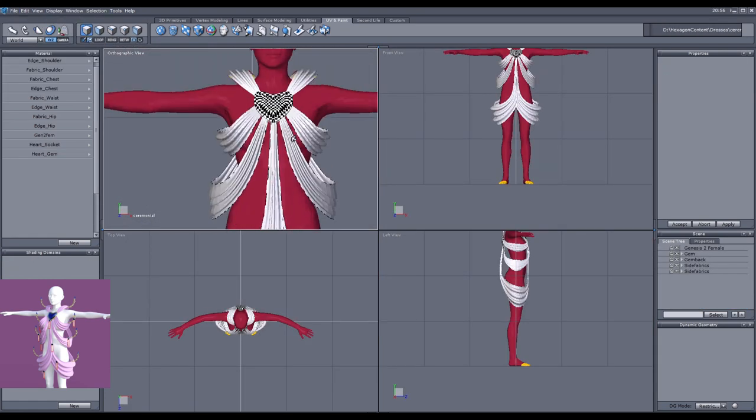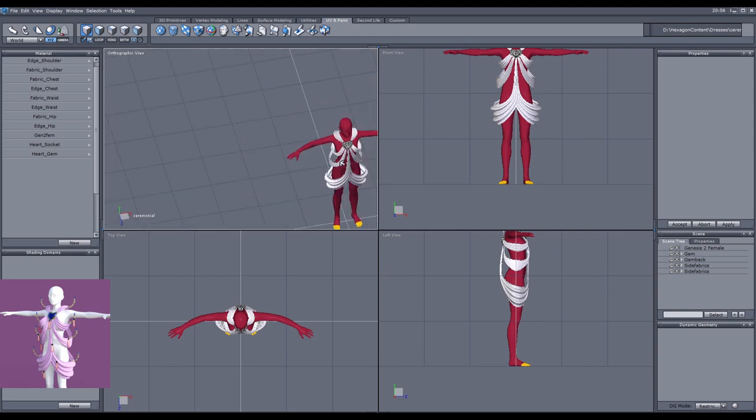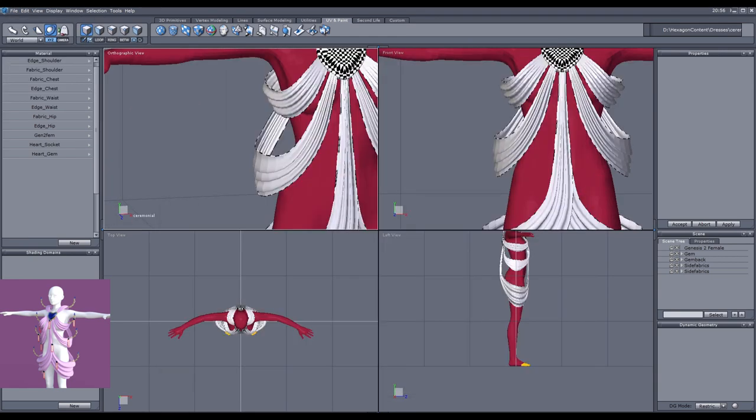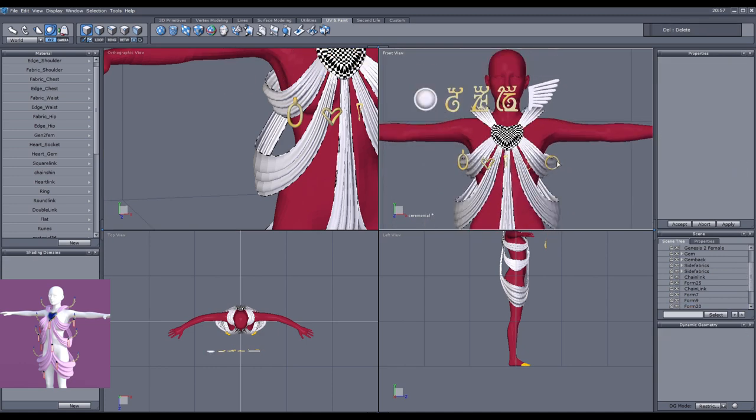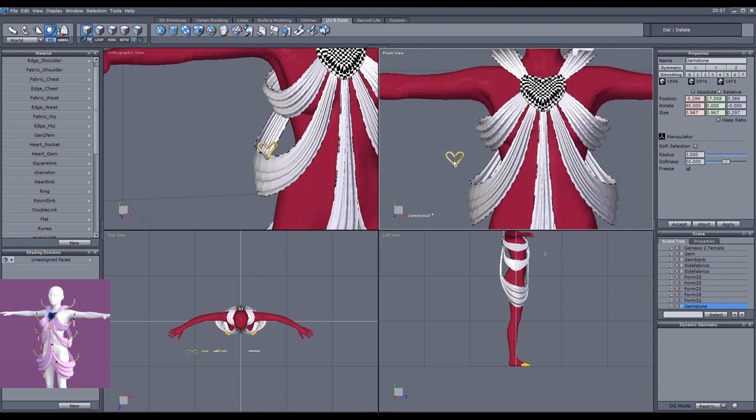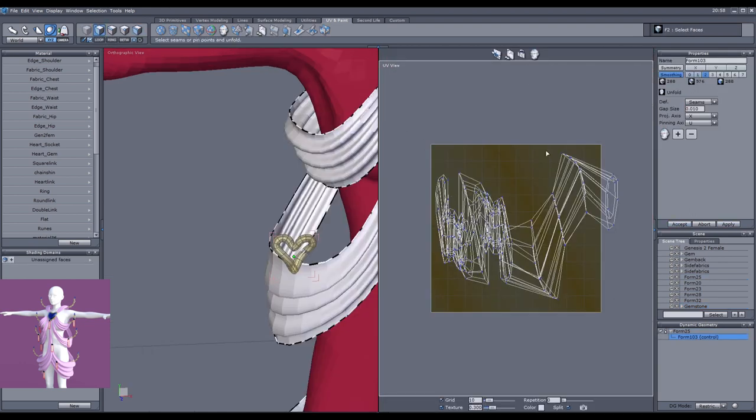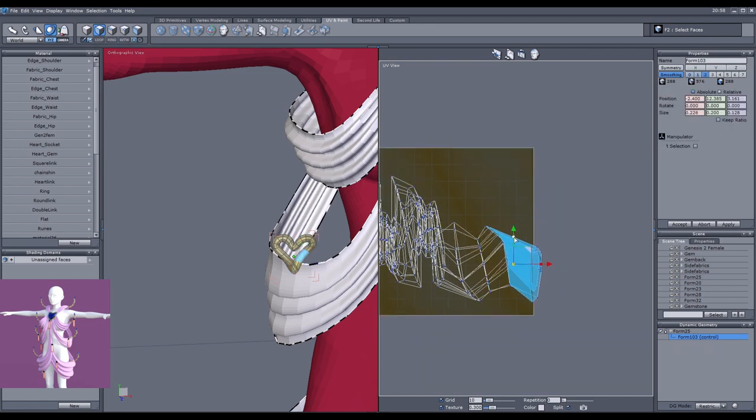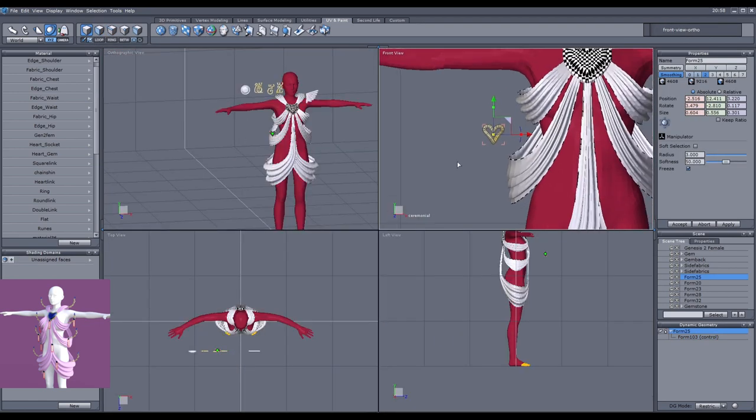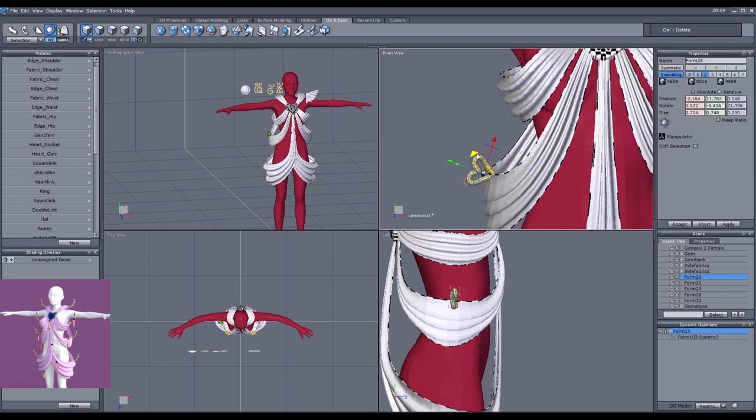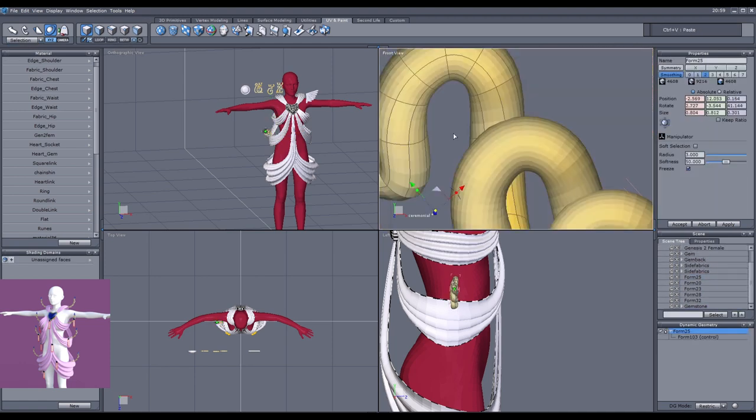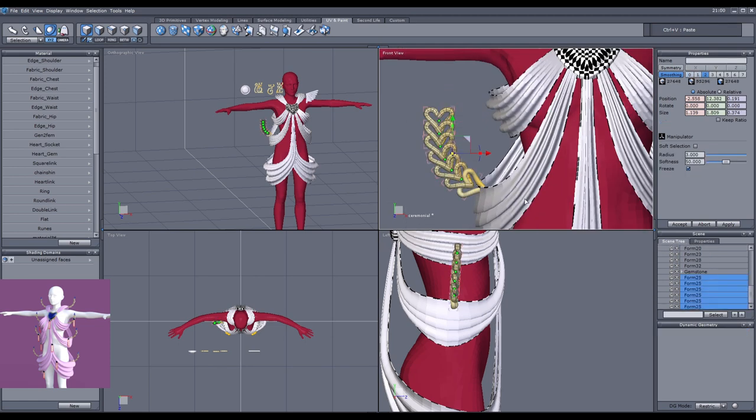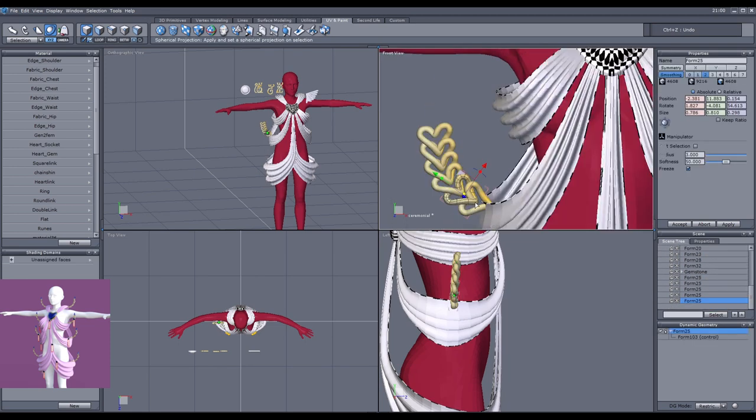You can also see that each of the fabric pieces has its own material, so I can for example remove a few of these and just have less of them in the actual render if I ever wanted to do that. Right now I'm working on the accessories.